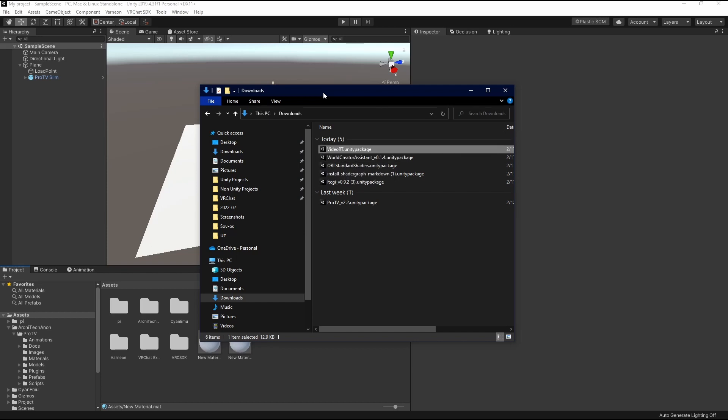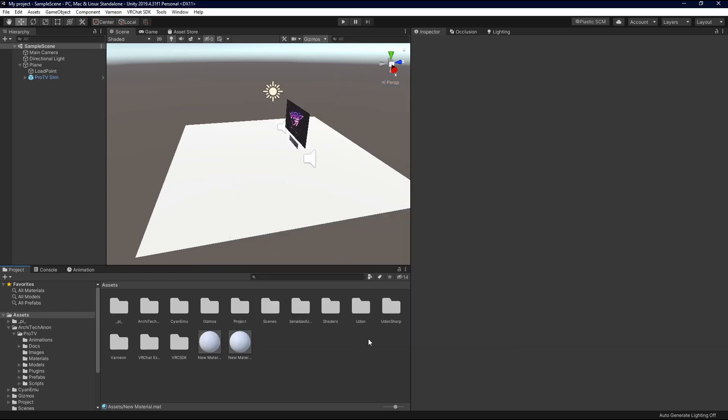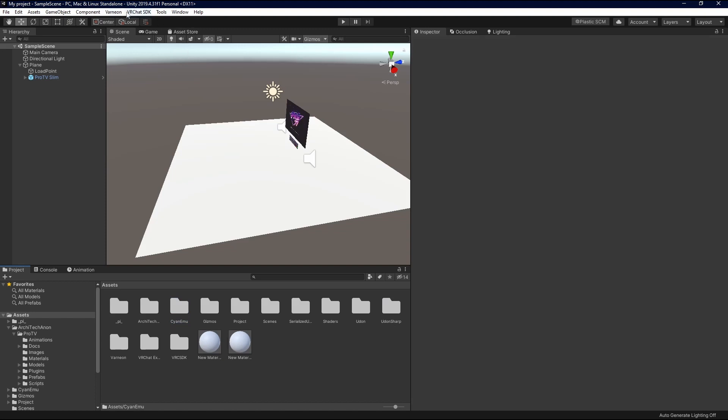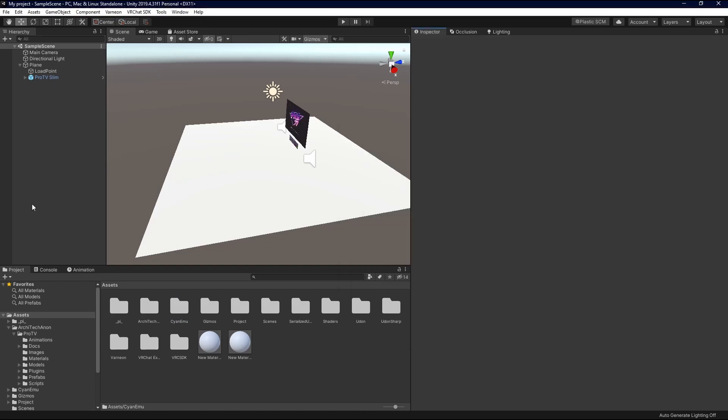And then we have our VideoRT Texture. As well as, don't forget, Udon Sharp. And Cyan Emu is optional but recommended. And that's actually where I got, that's what the World Creator Assistant imported for me from Varnian. Varnian, if you're watching, thank you for this tool. It's fantastic. So, yeah. Let's go ahead and get into it now.